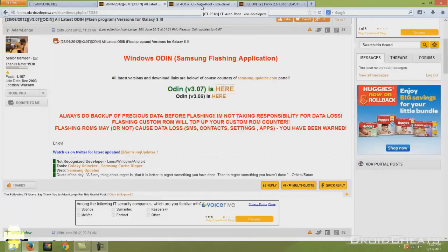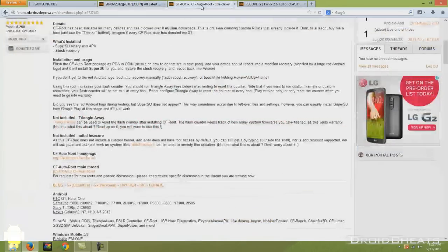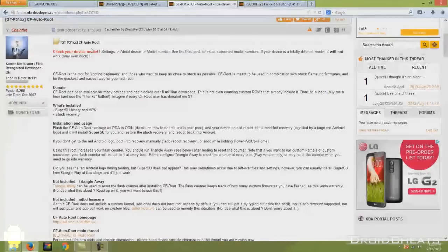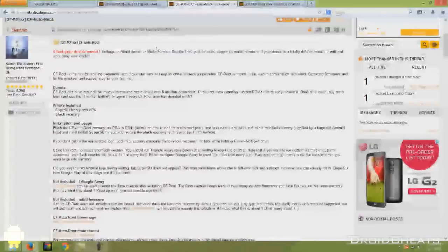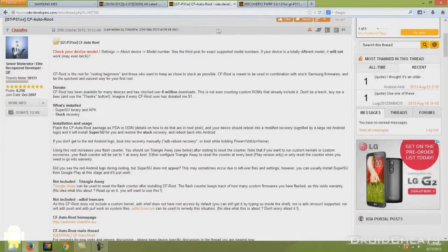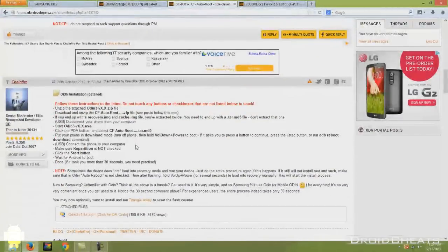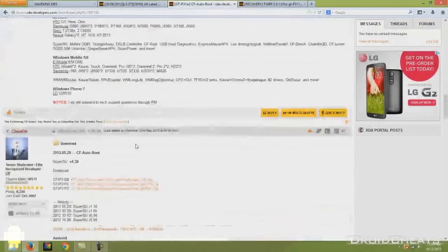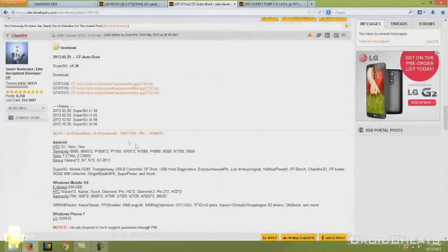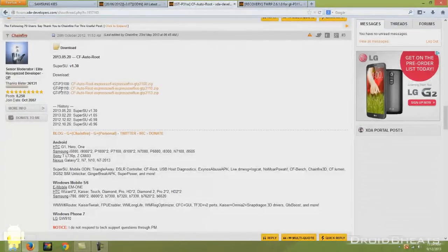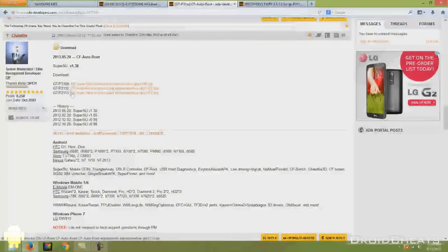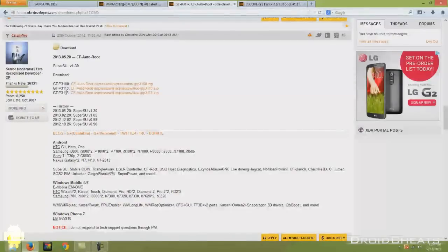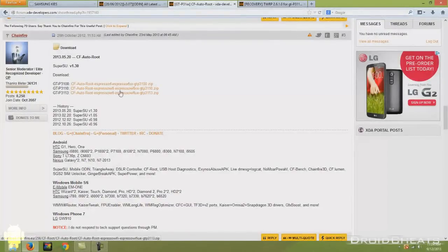The next link in the description takes you to Chainfire's thread at xda-developers.com where he has provided you with the CF AutoRoot file. What you need to do is scroll down into the second post, third post here, and you have different files for different versions of your Galaxy Tab, so pay attention and make sure you download the right one. 3100, 3110, 3113. Download the correct version.